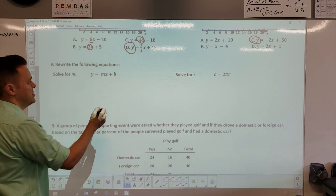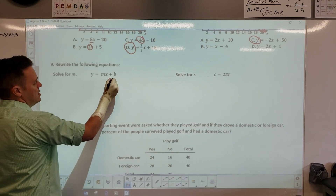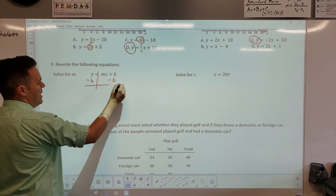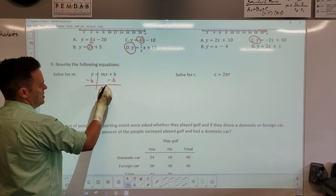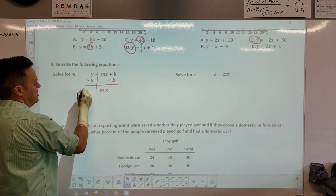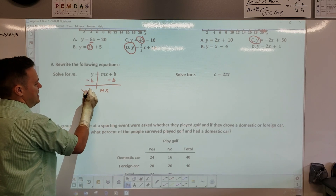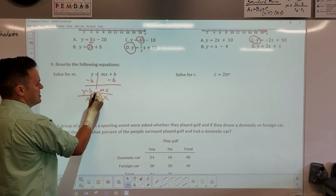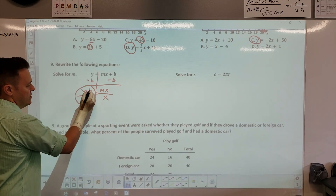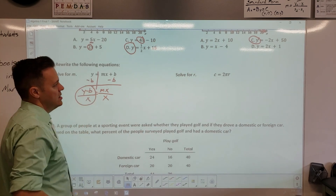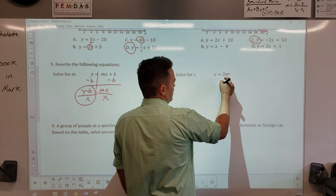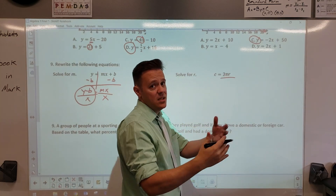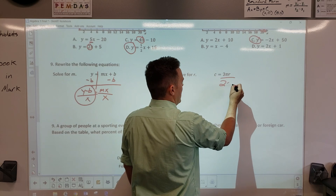Rewrite the equations and solve for m: subtract b because you're getting everything away from m, so you have mx equals y minus b, then divide both sides by x — there's your answer. Solve for r — same idea: the opposite of multiplication is division, so r equals c over 2π. Simple setup.